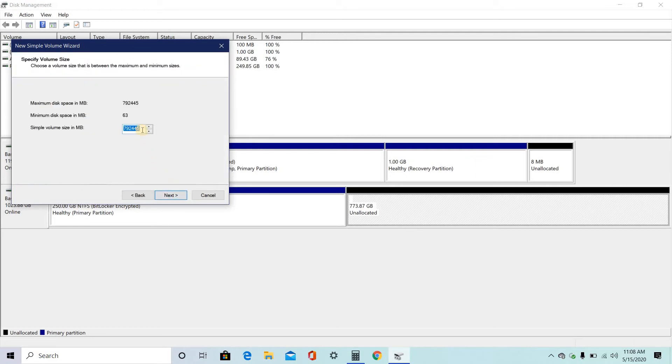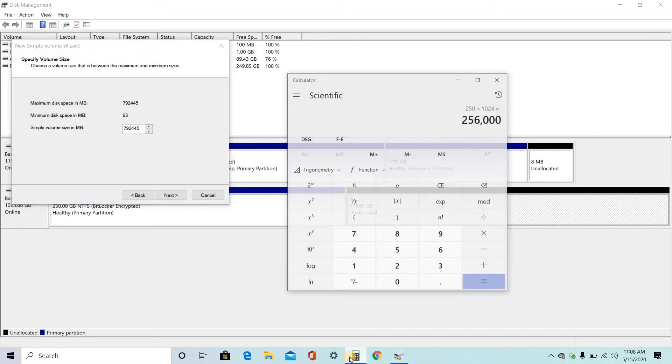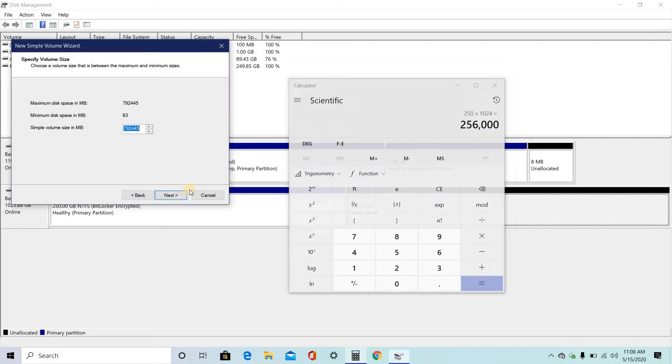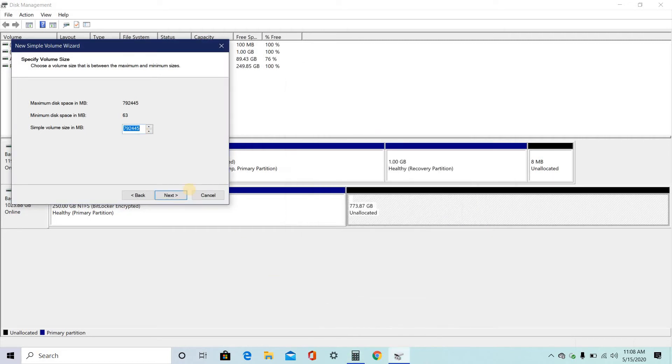The same thing if you want to increase the space. Like I want to give the same 250 GB for games as well. 256000. That's the total MB. Click on next.